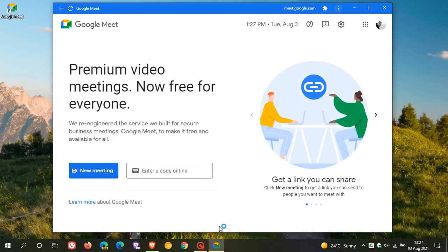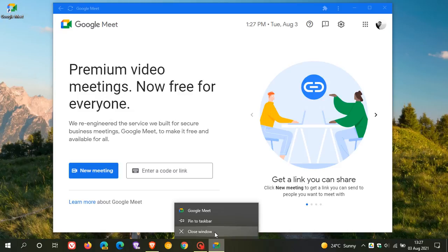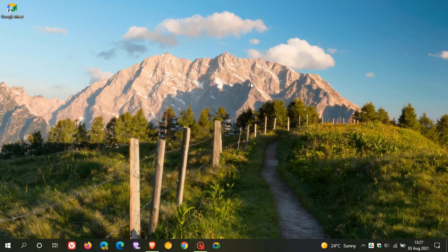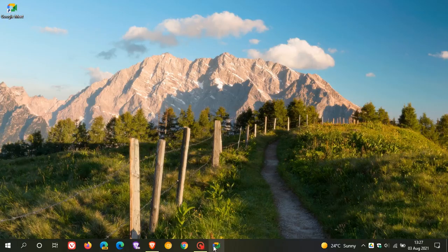And you can also pin it to your taskbar. So it just acts like any local app on your system.